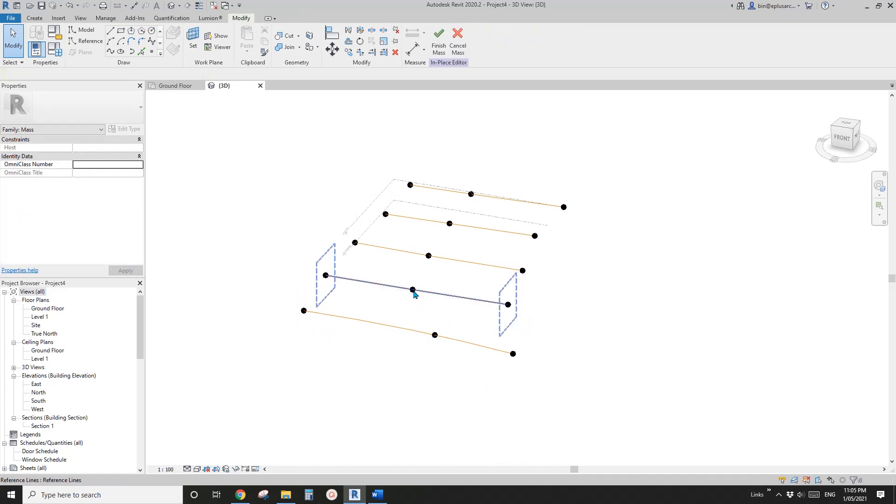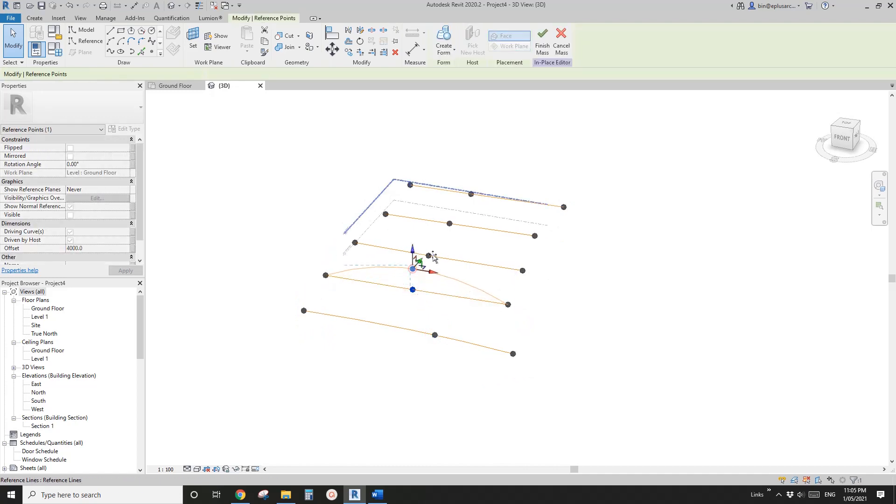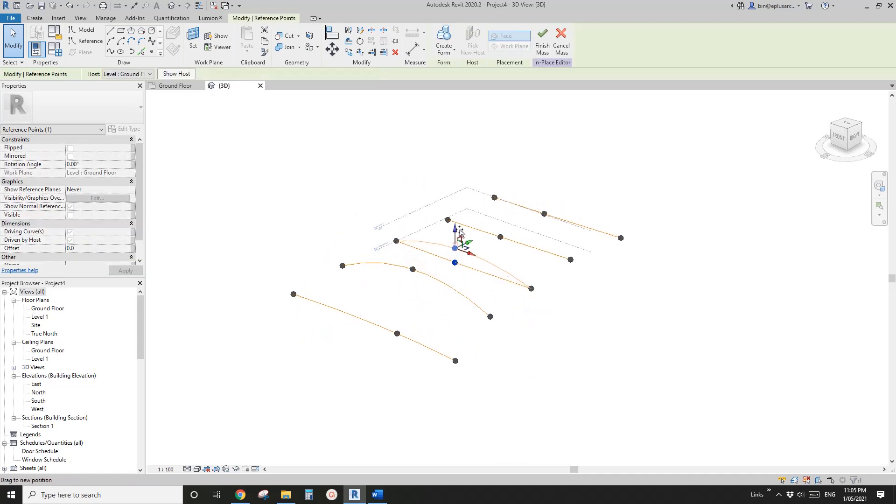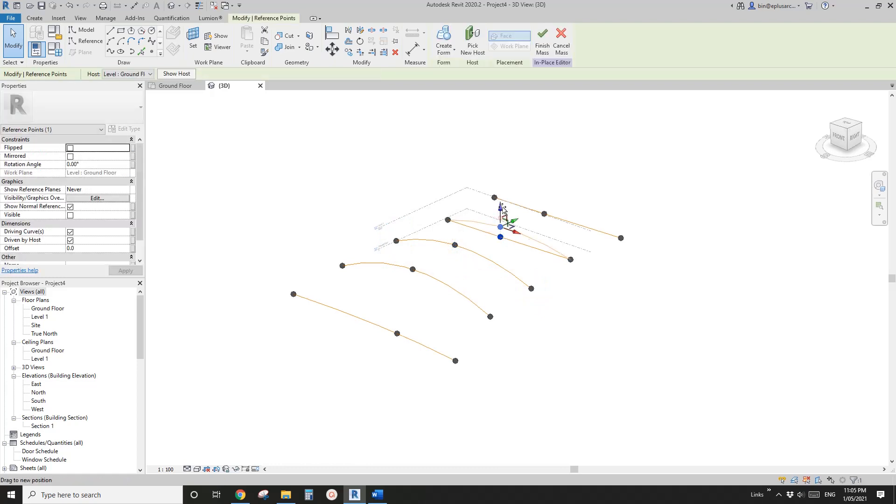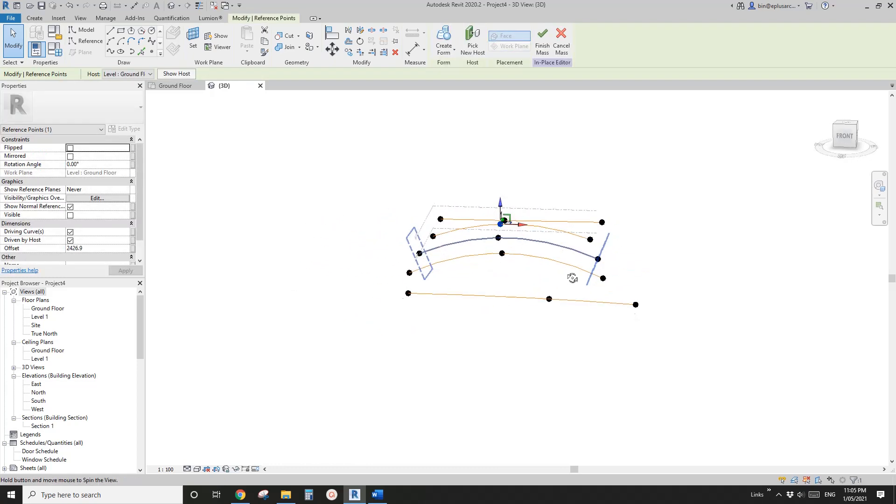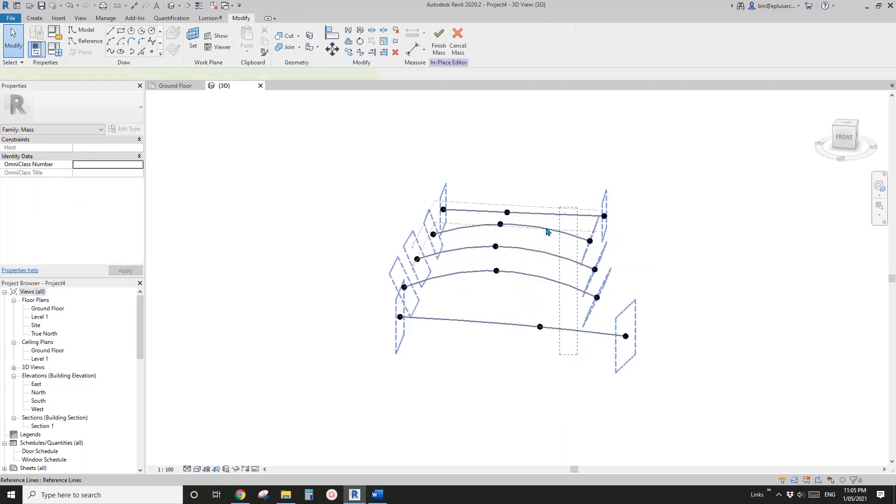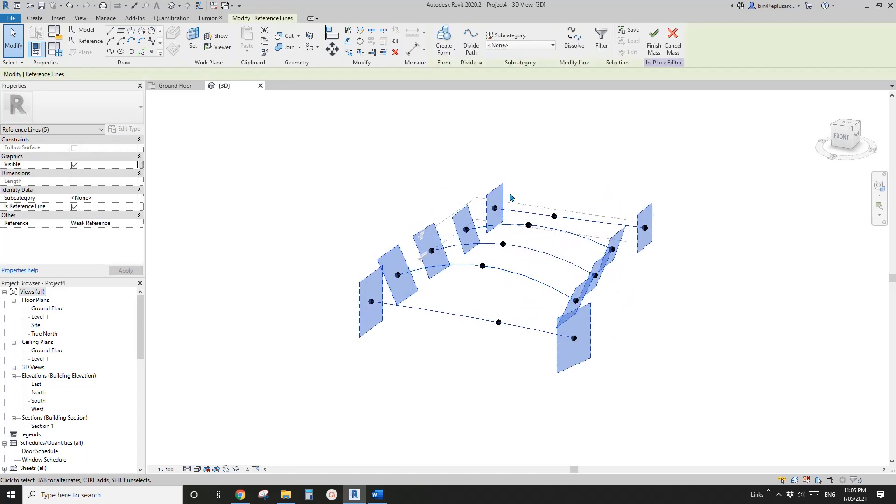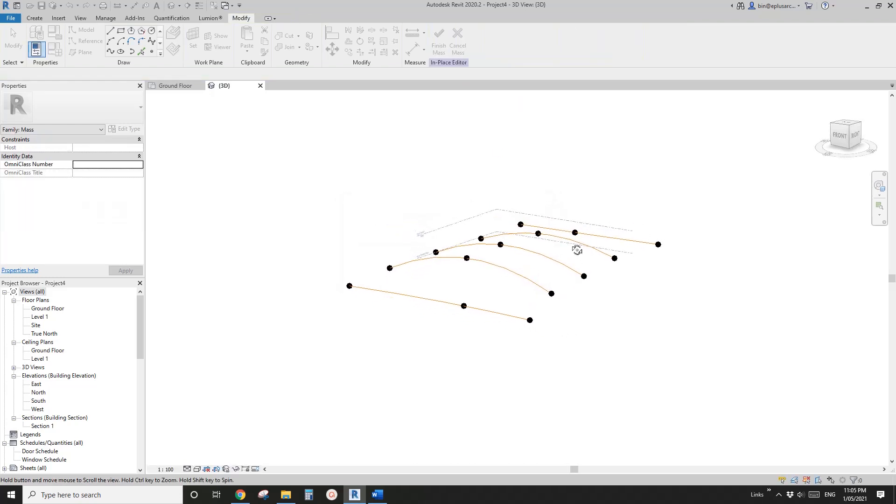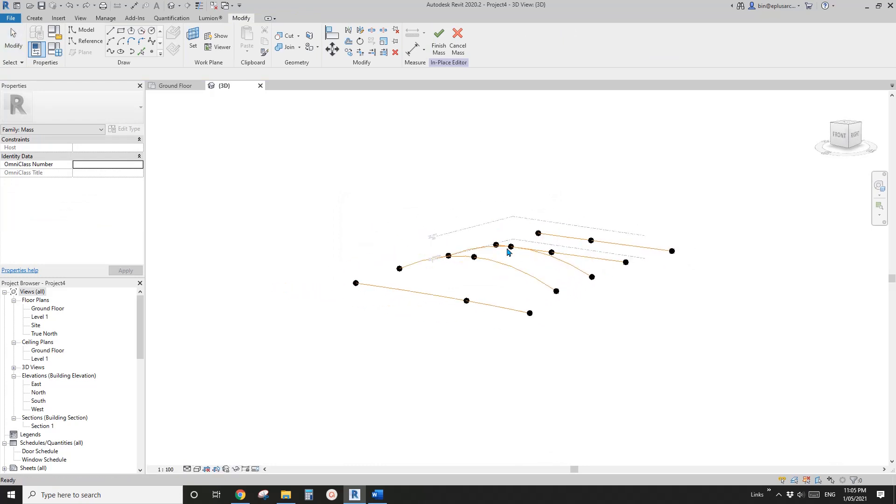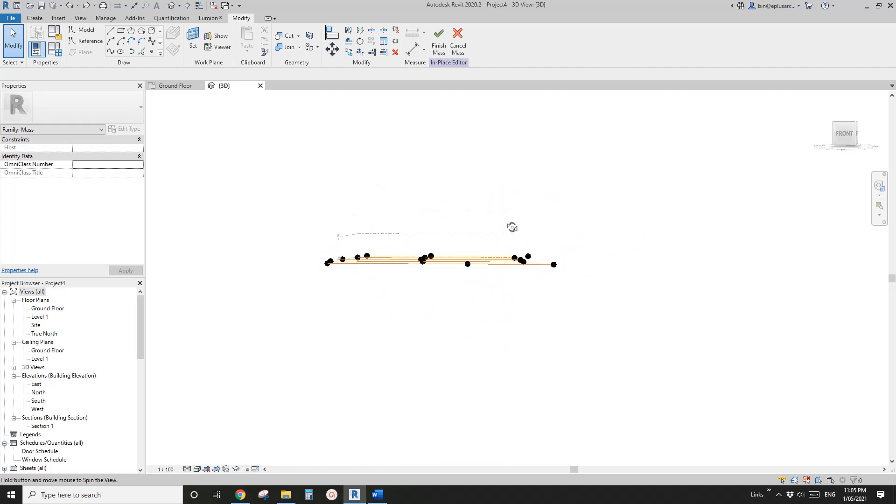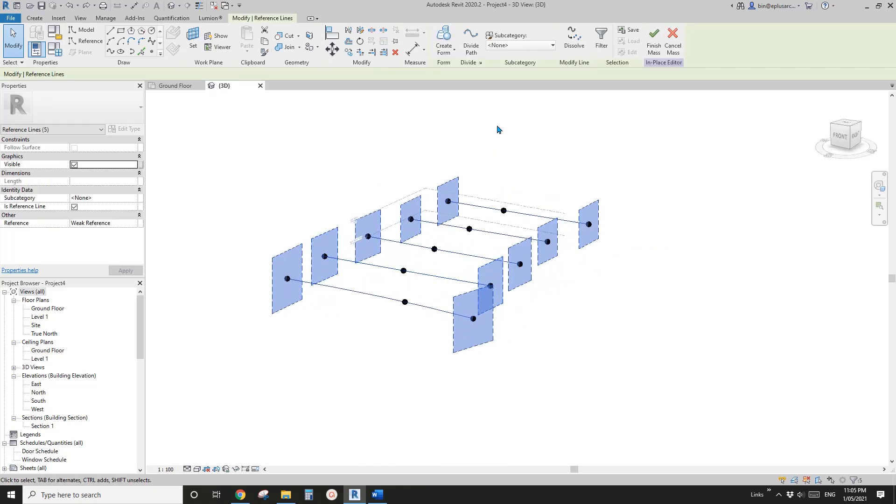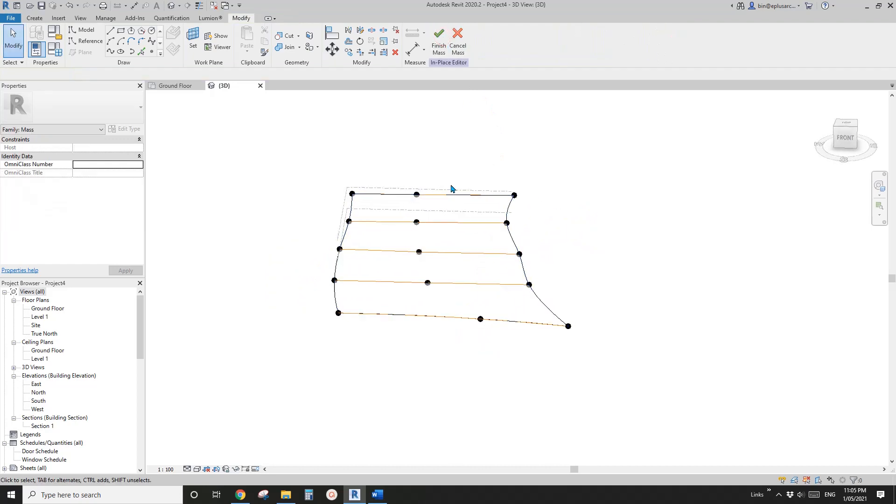I just noticed that if you change the points, if you change your reference line - for example these three points - and then select these reference lines and create form, you won't be able to create a form. So what we can do is Ctrl+Z, let's go back to previous.